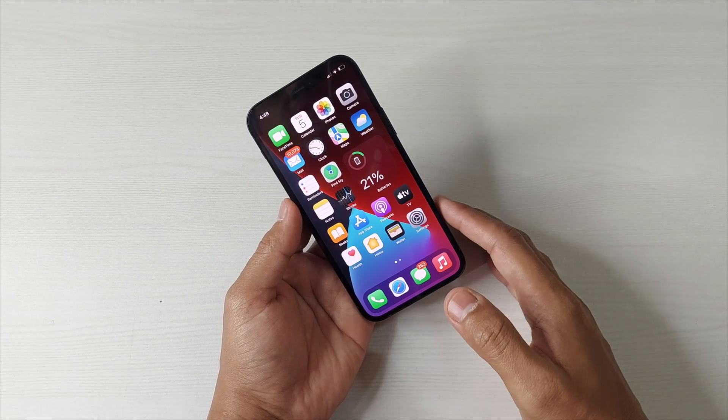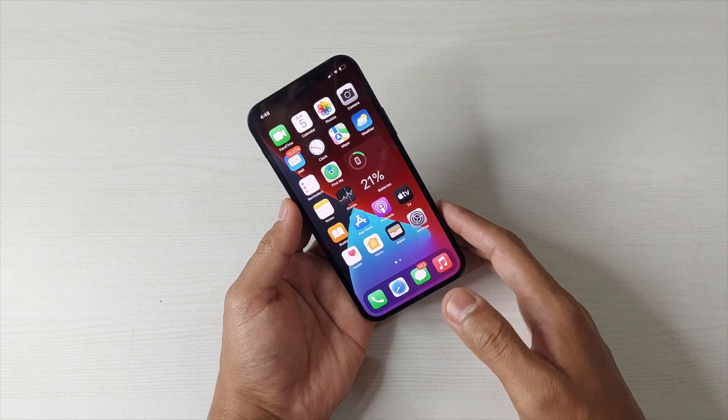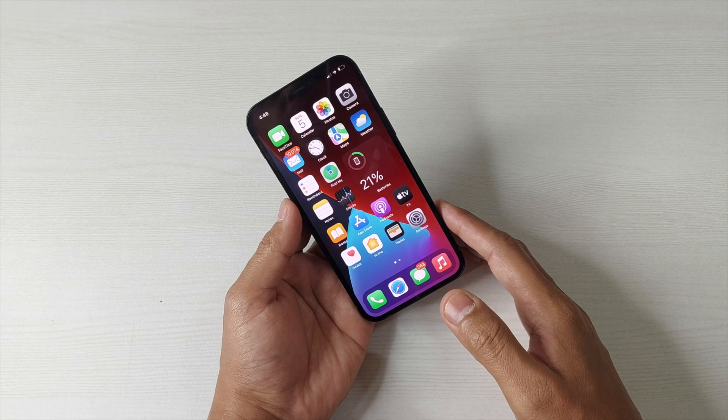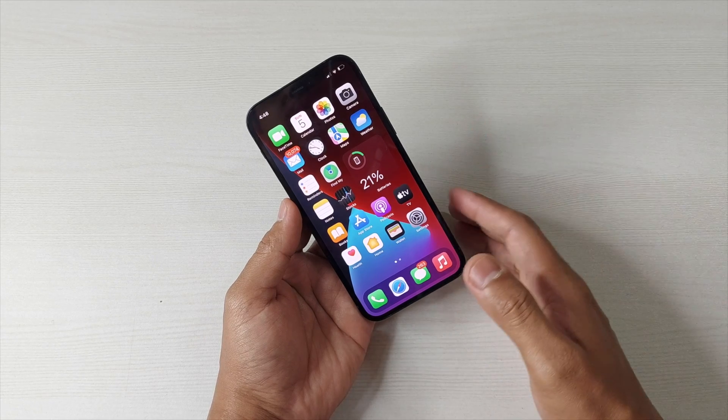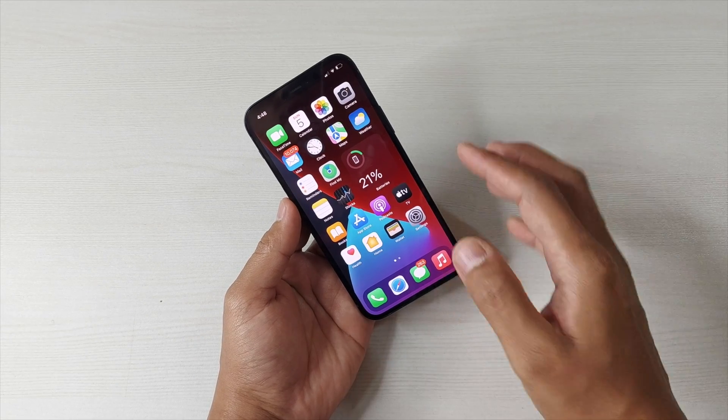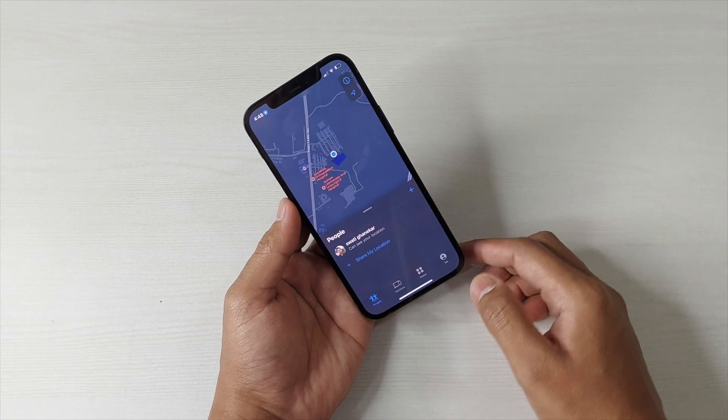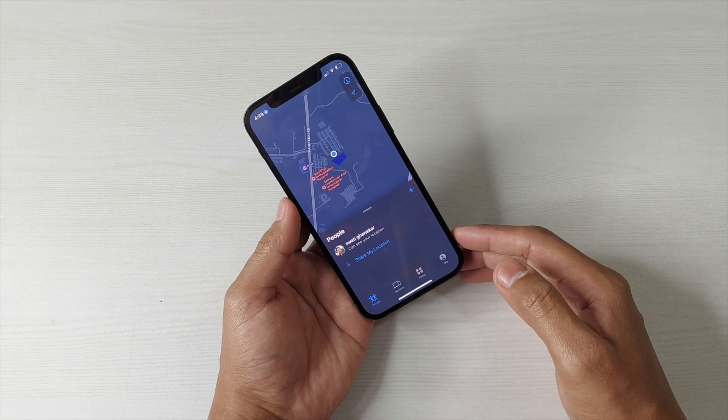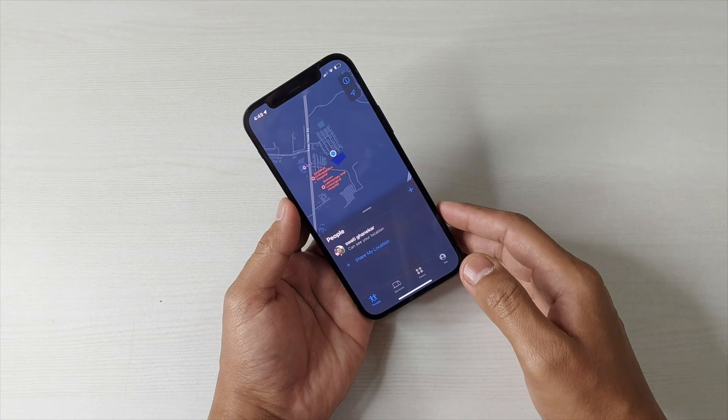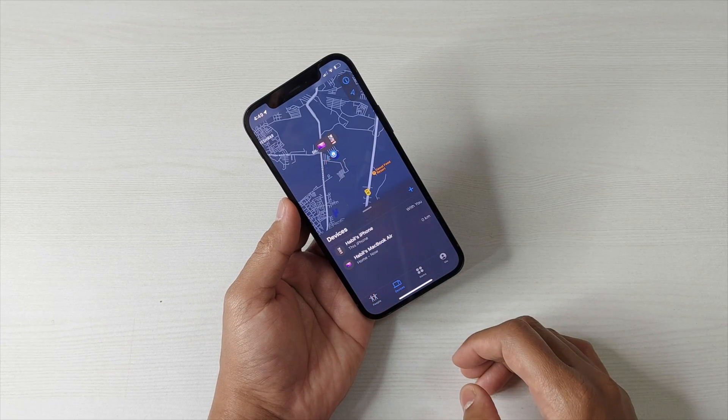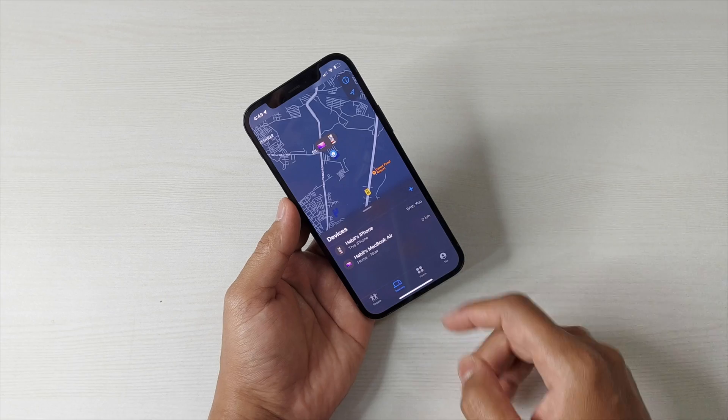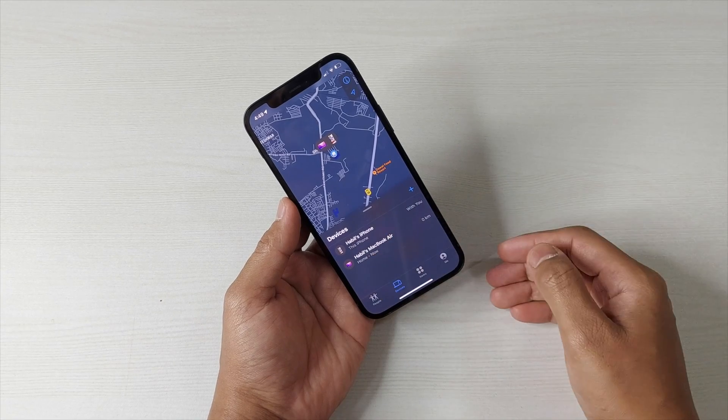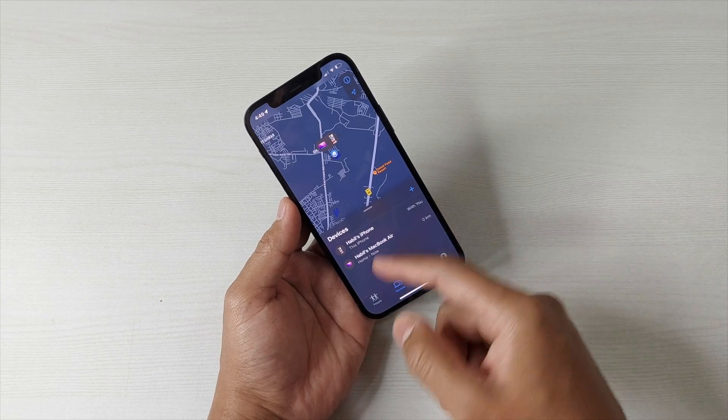Now in case you have misplaced your device or you have lost it but it is on, what you can do is simply log on to the Find My app using your Apple ID on a different device, and then tap Devices. It will show you the iPhone or the Mac you have. Suppose I have these two devices: iPhone and this MacBook here.